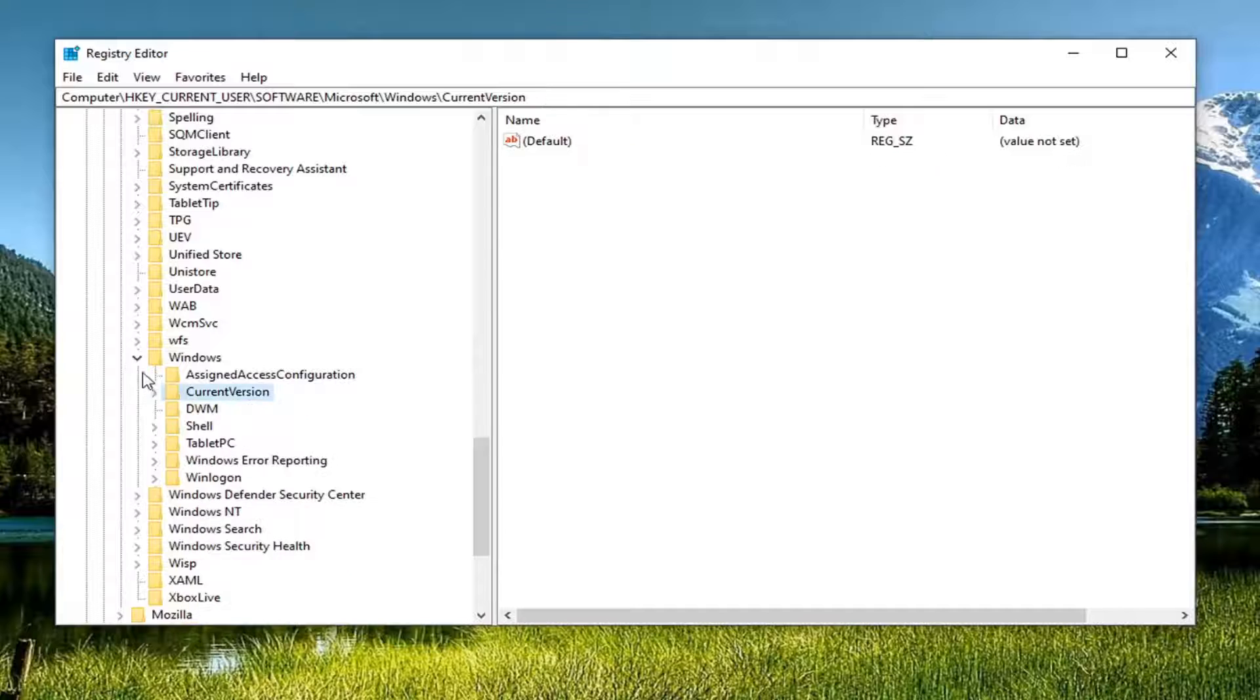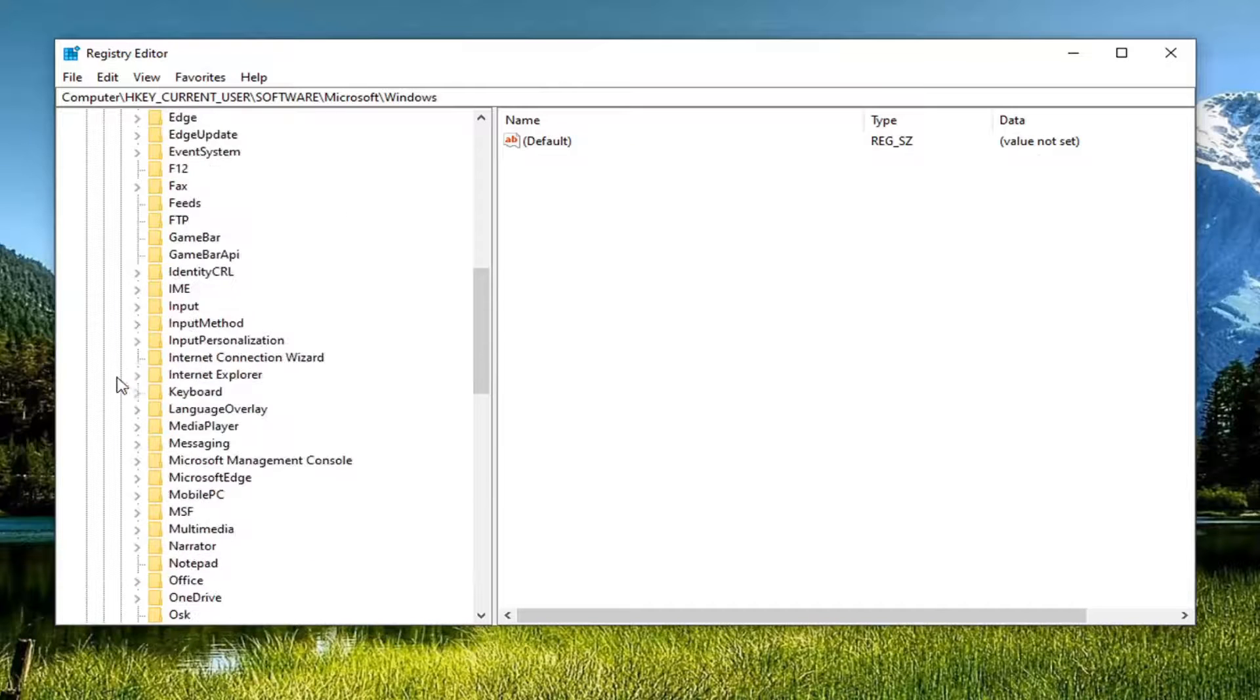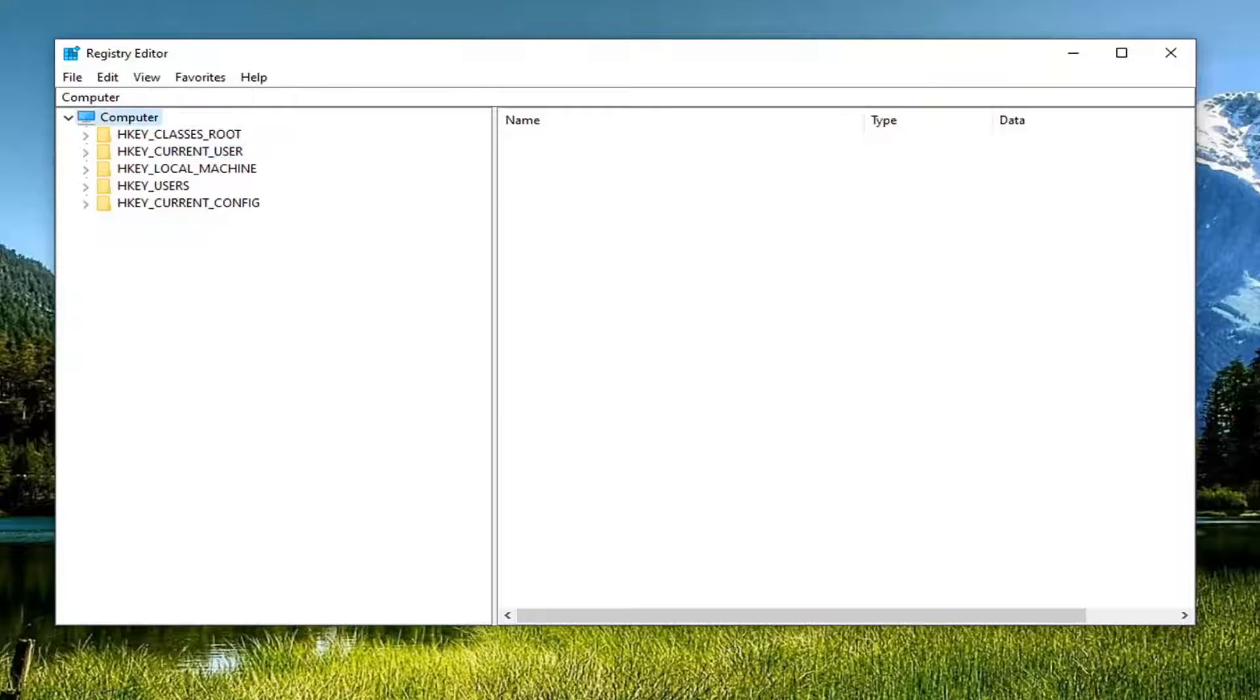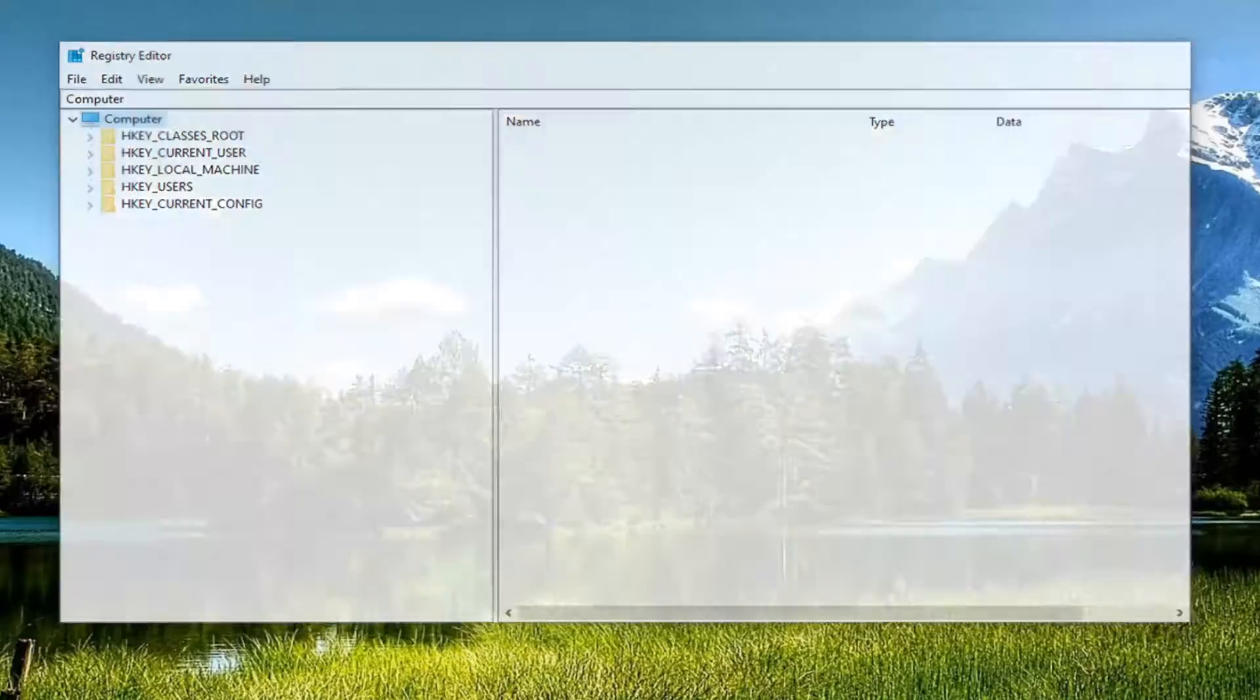Once it's done, you can close out of the registry editor. Restart your computer and that should be about it.